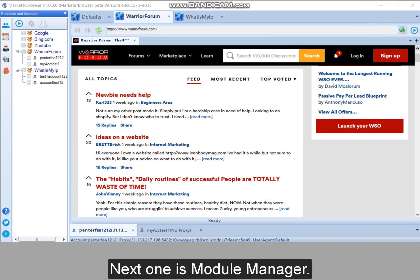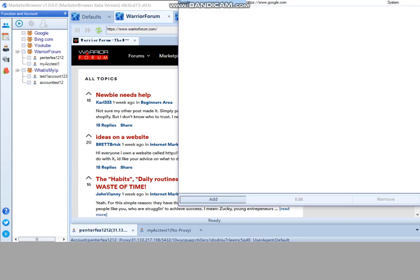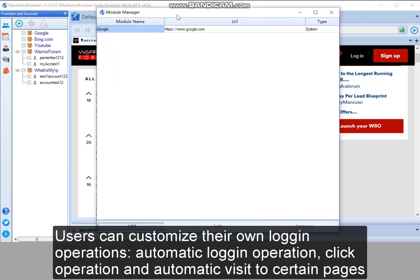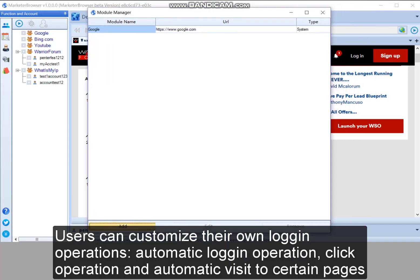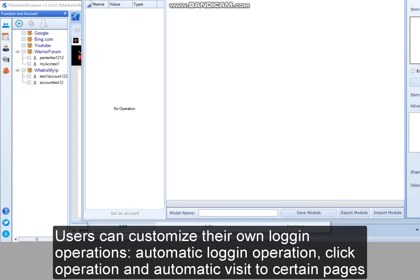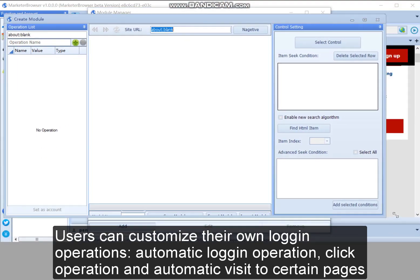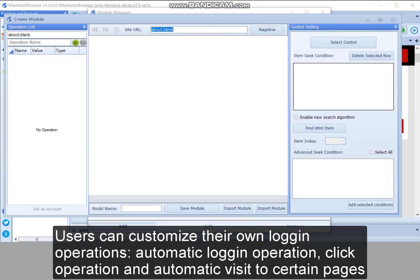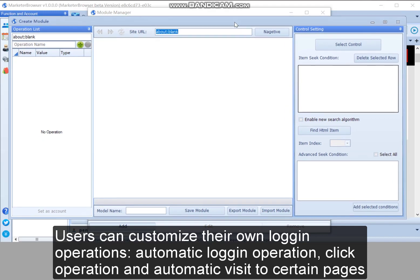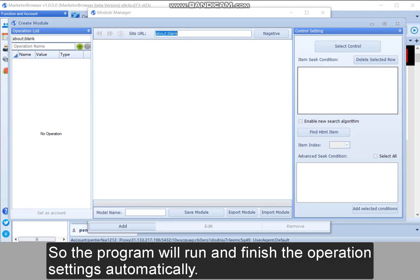Next one is module manager. Users can customize their own login operations, automatic login operation, click operation and automatic visit to certain pages. So the program will run and finish their operation settings automatically.